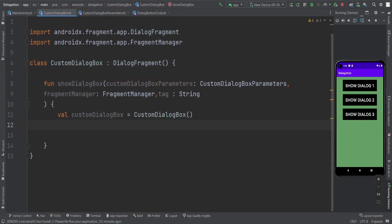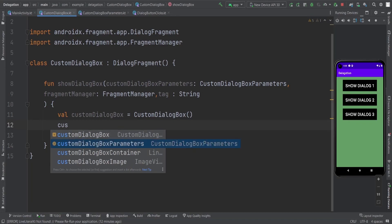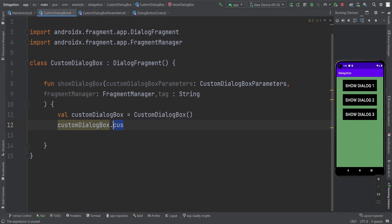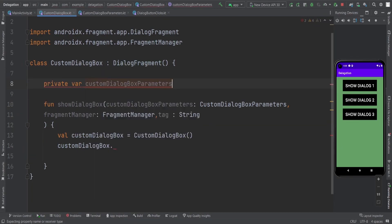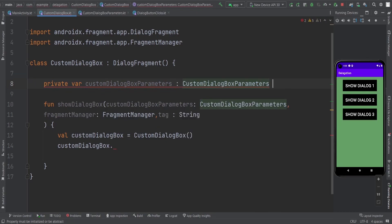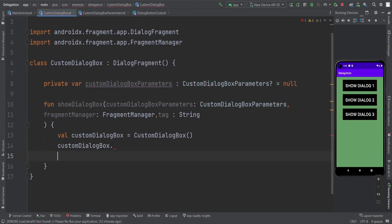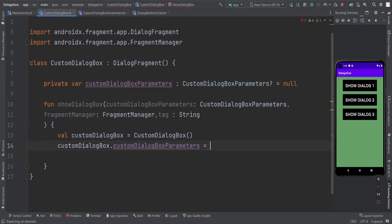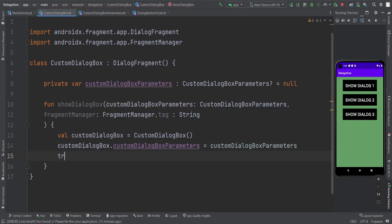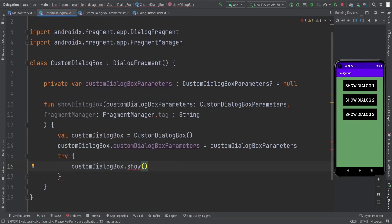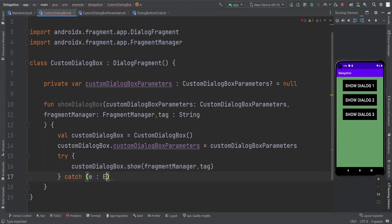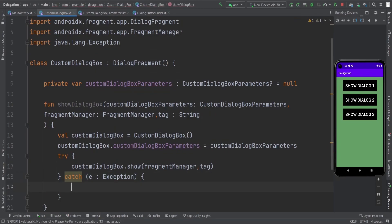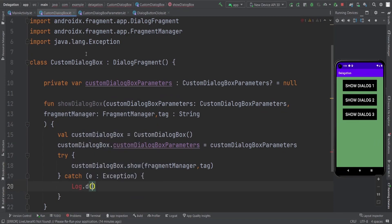That's how we create this as a fragment. Now we need to set the custom dialog box parameters. We create a variable of type CustomDialogParameter and initialize it to null, because we don't have anything here yet. Then we use a try-catch here — because we want to show it using the fragment manager and the tag — and it is going to show your fragment, or you can say the dialog. And if we get any error, then just log it as an exception.